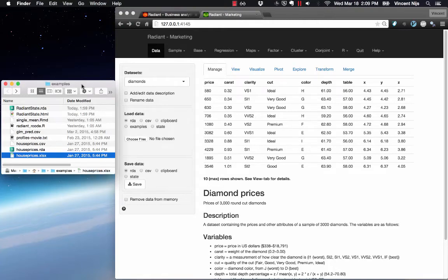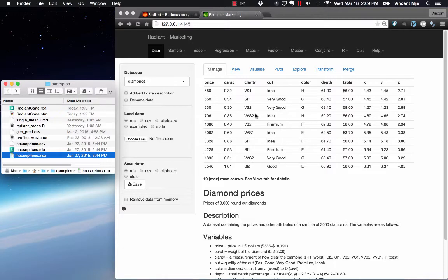When you start Radiant, you'll notice that there's already a data file loaded called Diamonds. It has information about diamond prices and some of the characteristics of the diamonds.